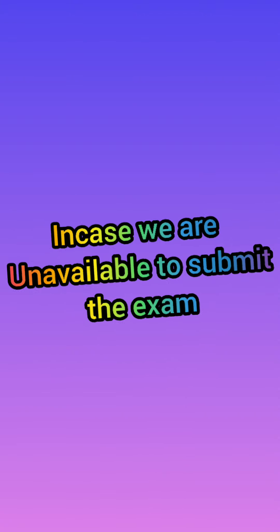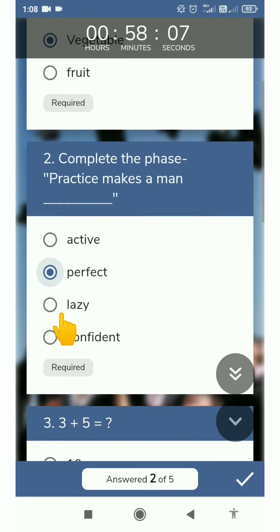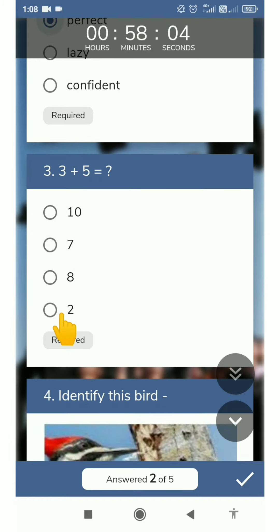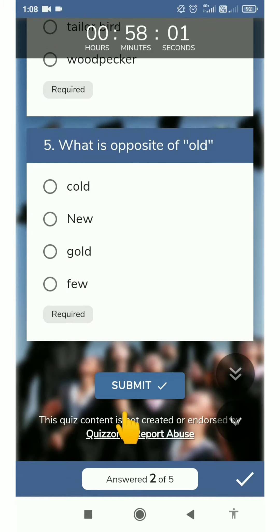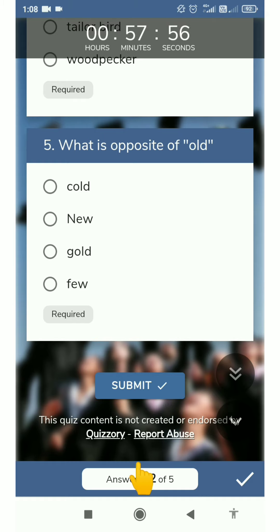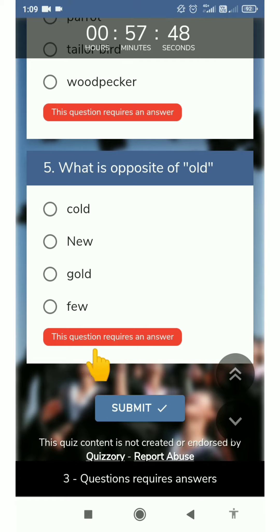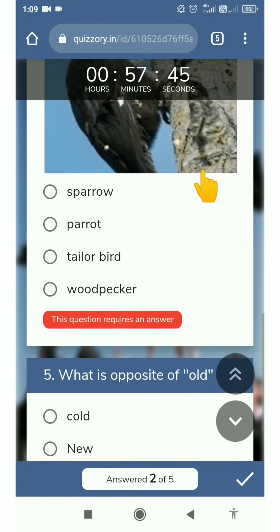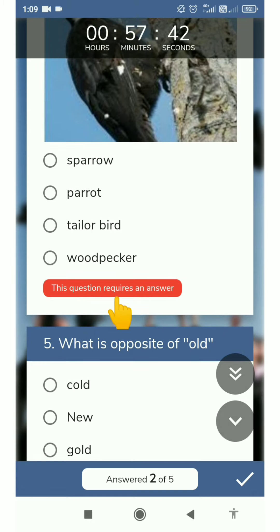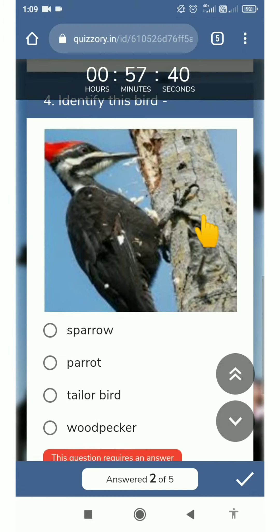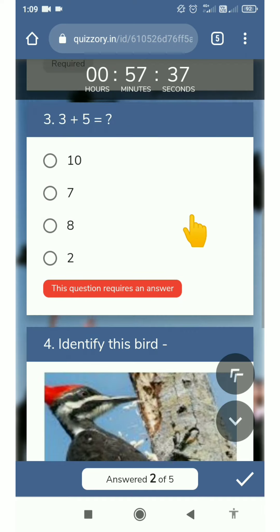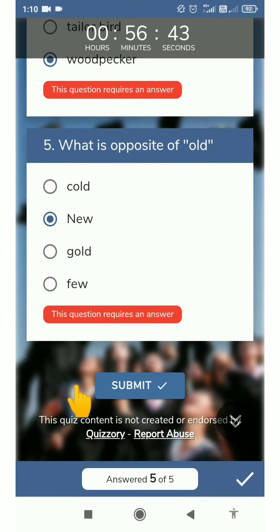In case we are unable to submit the exam — let's see. This is the submit button. I have attempted only 2 questions out of 5. Now I'm trying to submit this exam, but I won't be able to submit because I have to attempt more questions. See, this question requires an answer. This question requires an answer. Now we have given all answers — answered 5 of 5.